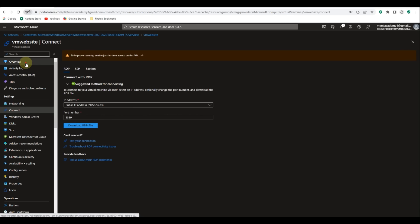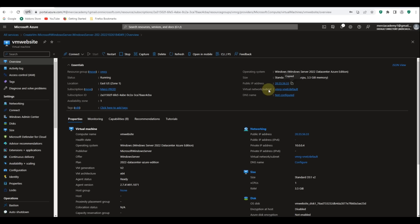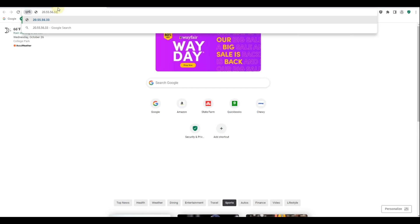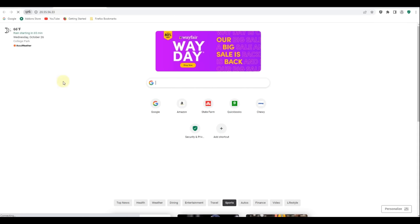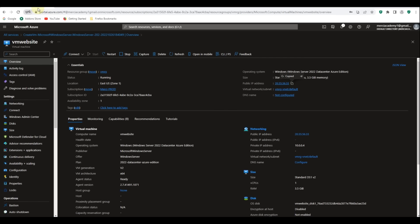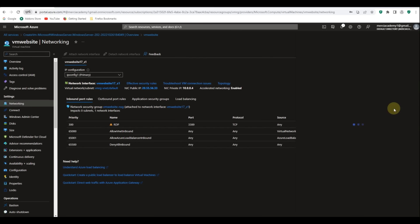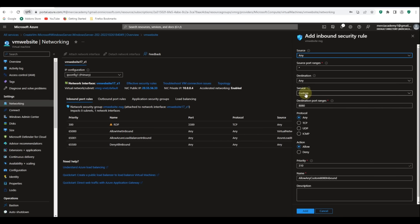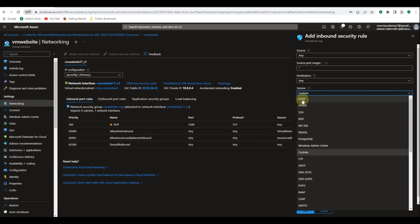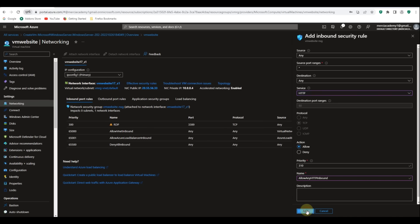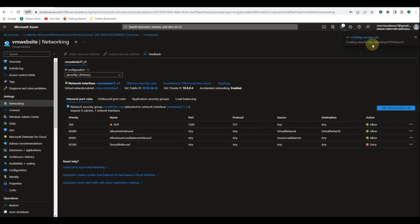Now let's go back to the Azure portal and try it via the public IP address. Let's click on overview, copy the public IP address and open it in a browser. It's not working because we didn't allow port 80. Let's go to networking, click add inbound port rule, select HTTP, and click add. This will allow HTTP traffic.